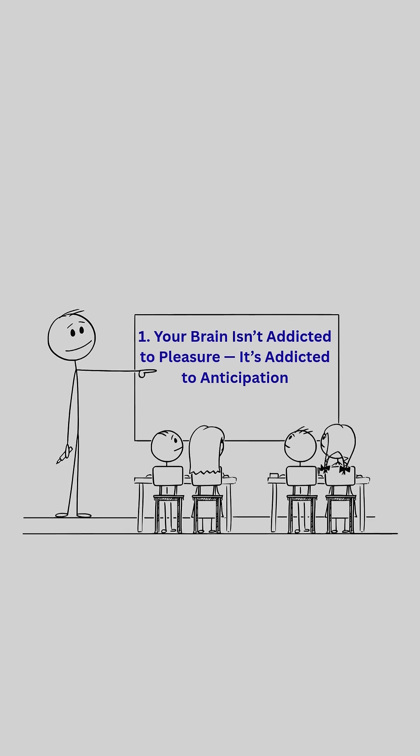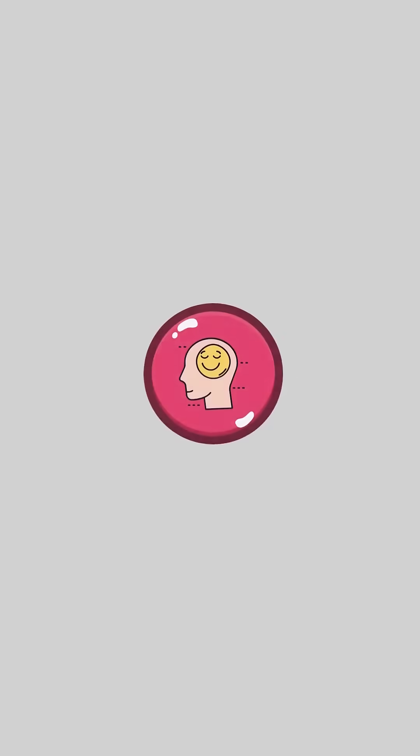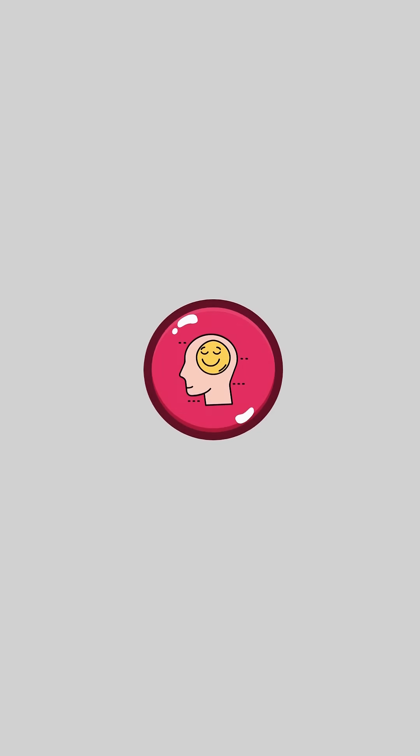1. Your brain isn't addicted to pleasure, it's addicted to anticipation. Most people think dopamine gives you pleasure after you do something fun. But in reality, dopamine spikes before the reward, when your brain expects pleasure.